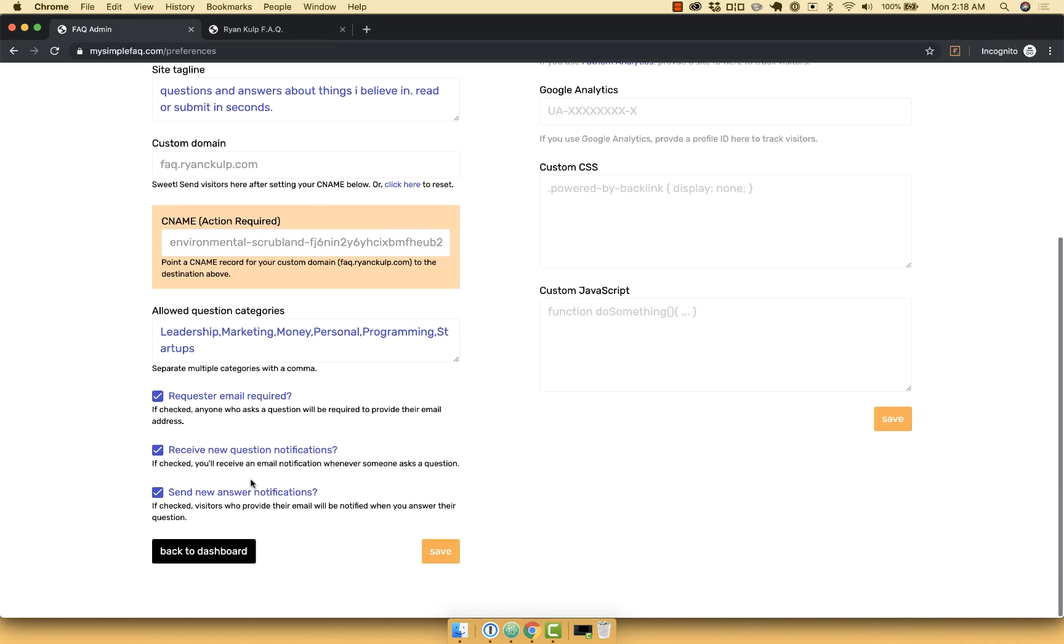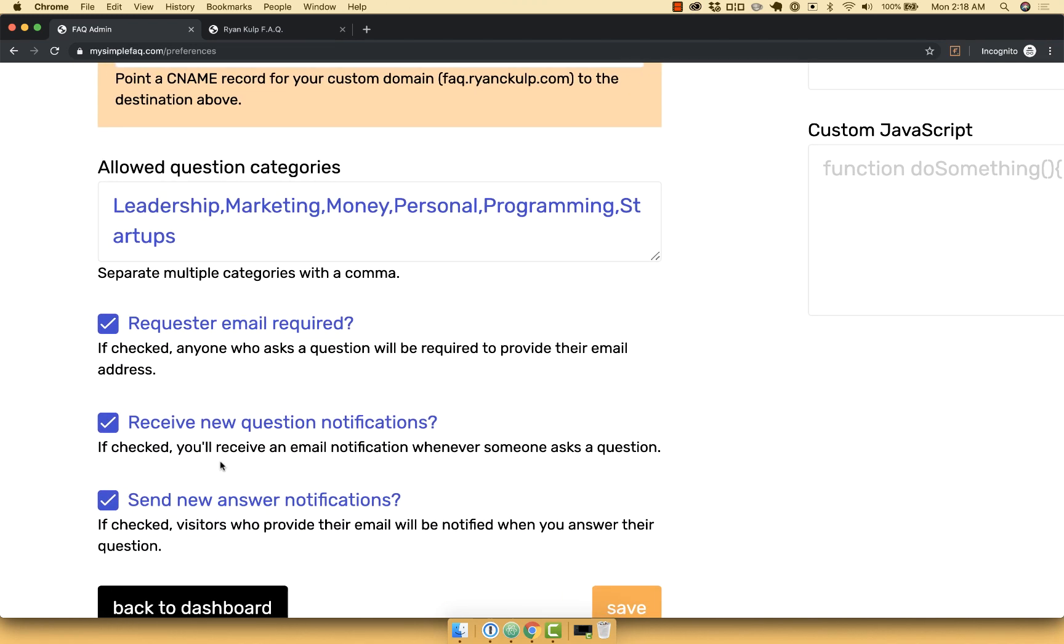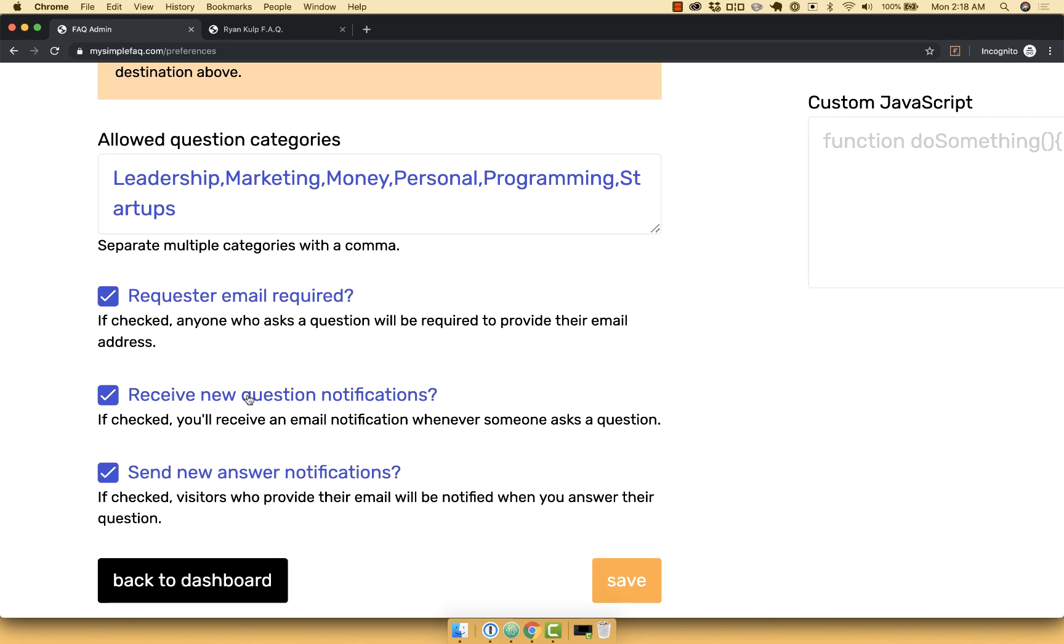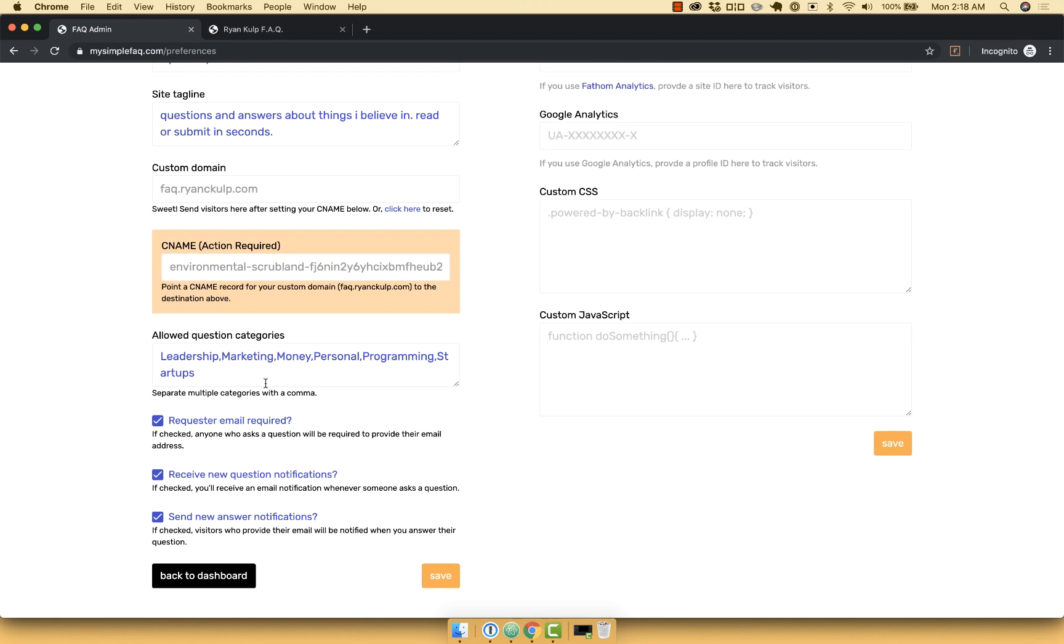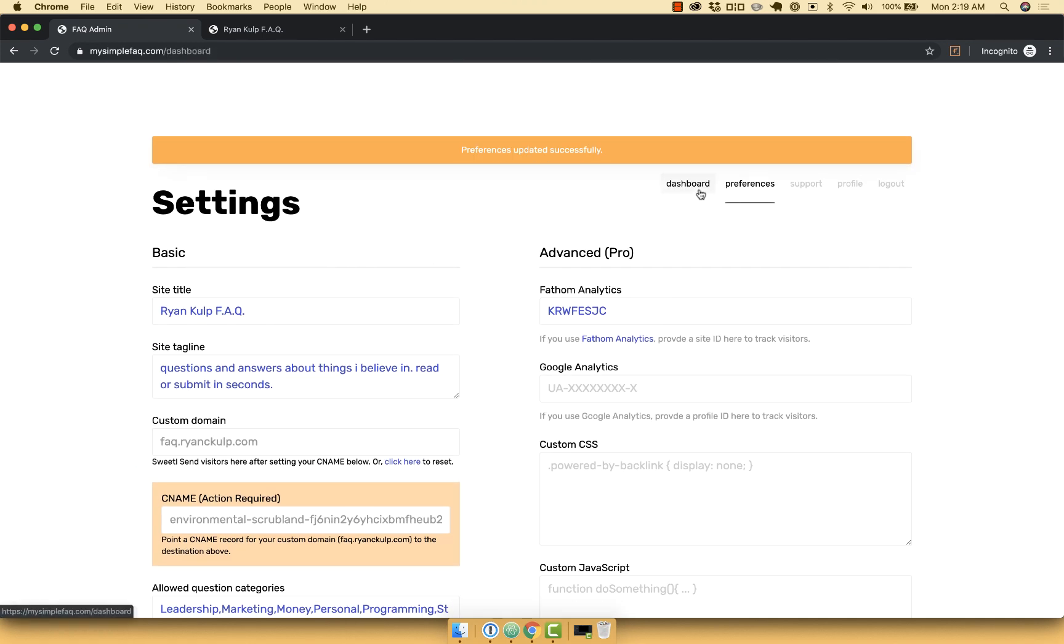So the other settings here include the ability to send myself emails or to send the person who asked a question an email whenever I answer something. Toggle that on or off in seconds.